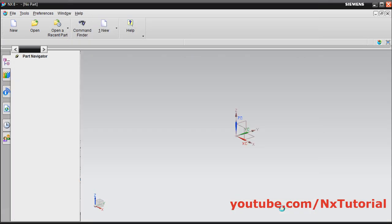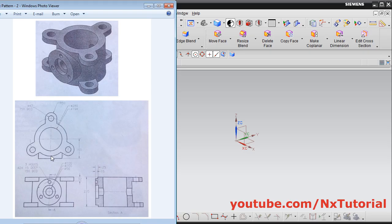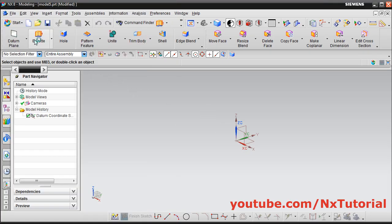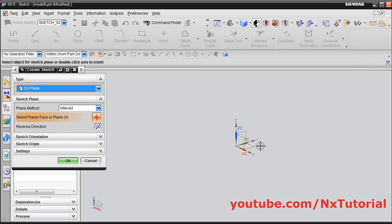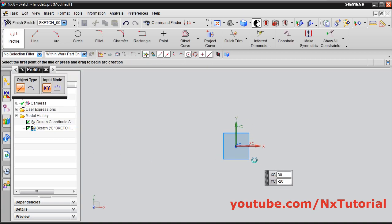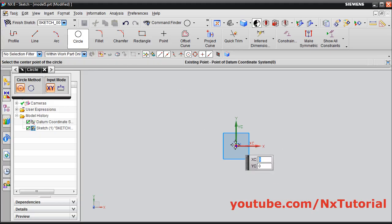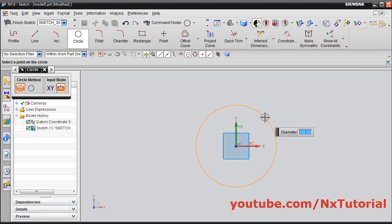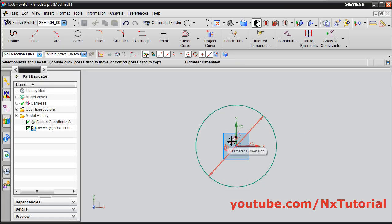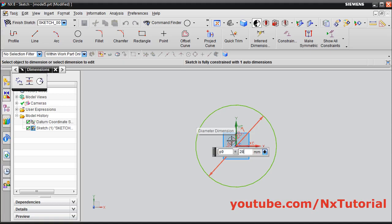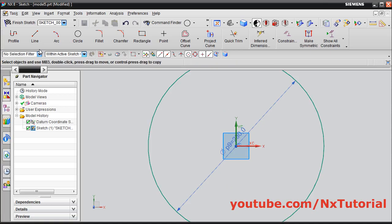First we will create a cylinder of 280 diameter and 225 height. Click on extrude, click on sketch section, then select this horizontal plane. Click on ok, then create one circle. Click on circle, give the center point, give the diameter point, then escape. Double click and give the dimension of 280, enter, then click on finish sketch.